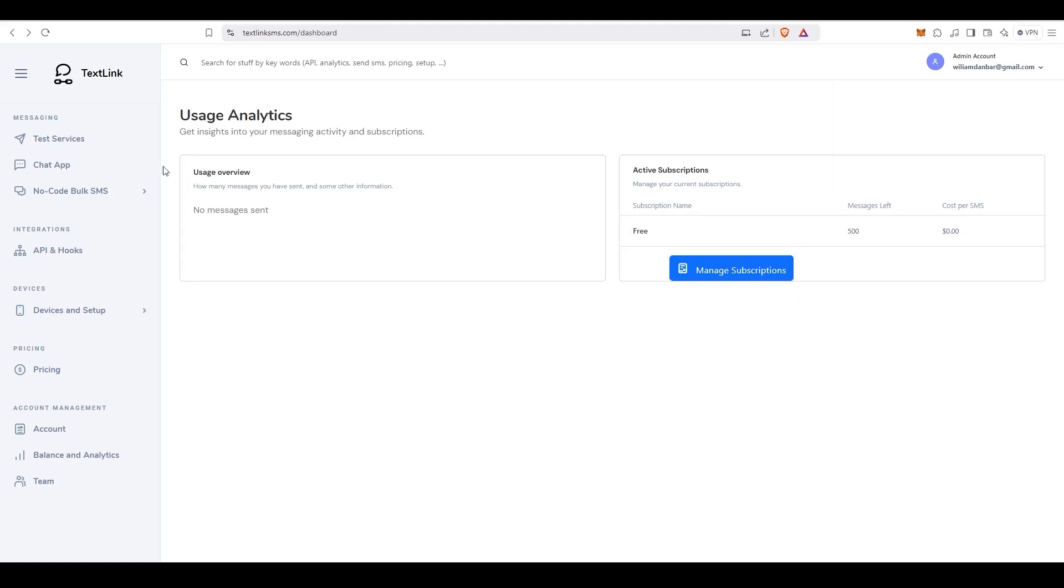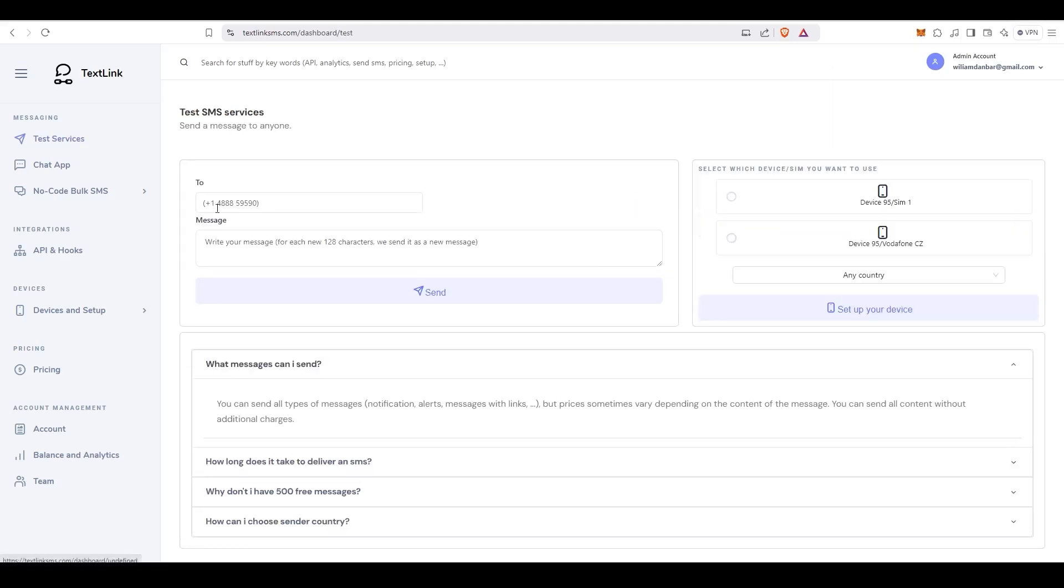You can test the integration on the Test Services page in your dashboard. However, if you plan to send SMS to other countries, there is just one more step.